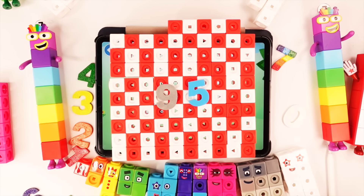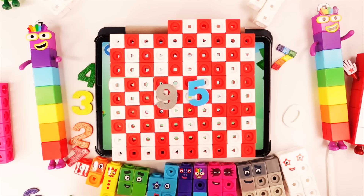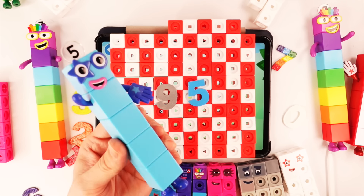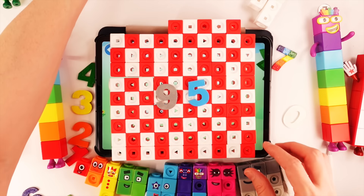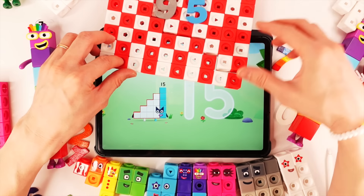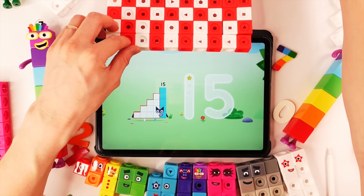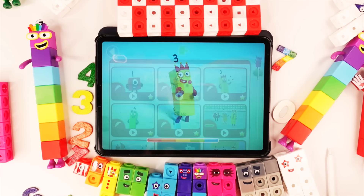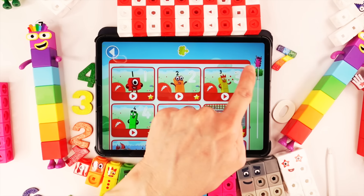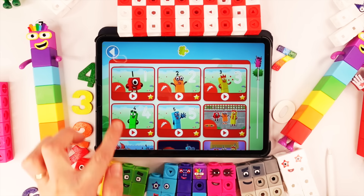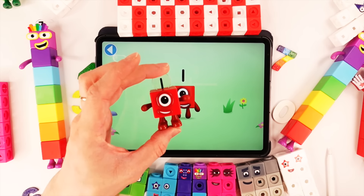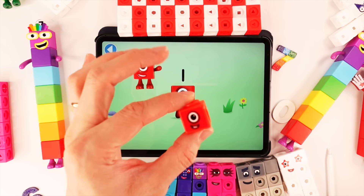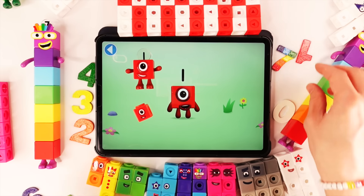But it's not big number block — we need more blocks. Let's find next big number. Where is big number block? We need 1, 2, 3, 4, 5 blocks. This is number block 1. 1 number block. 2, 3, 4, 5 — wow, like this!